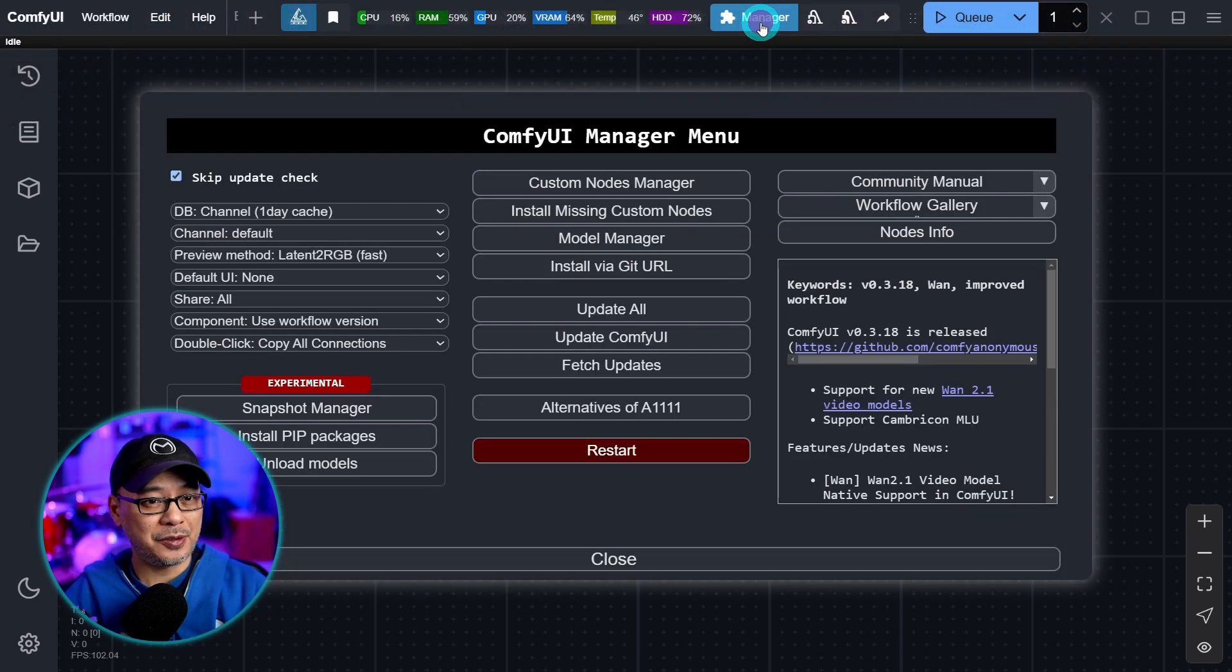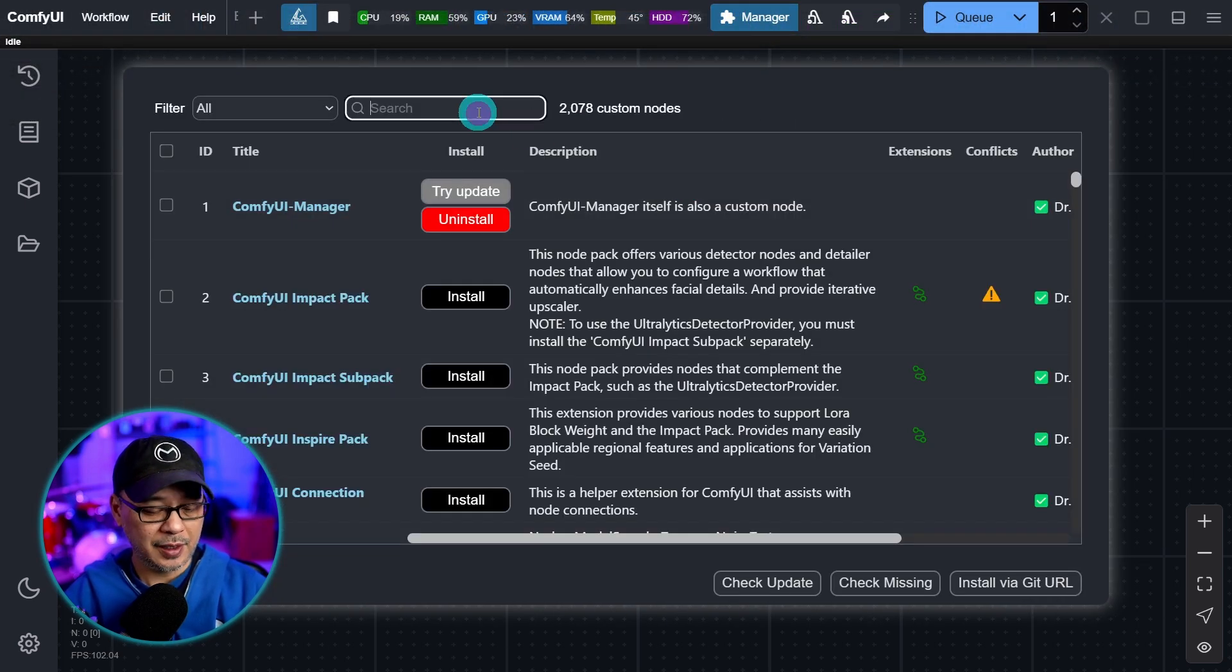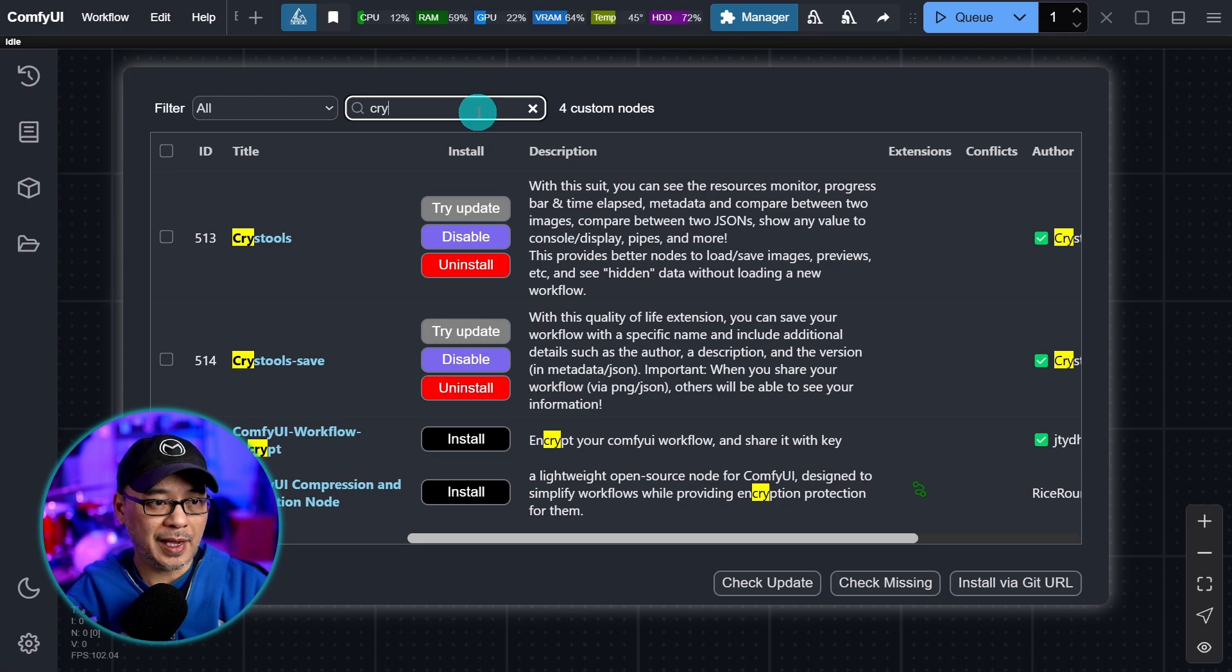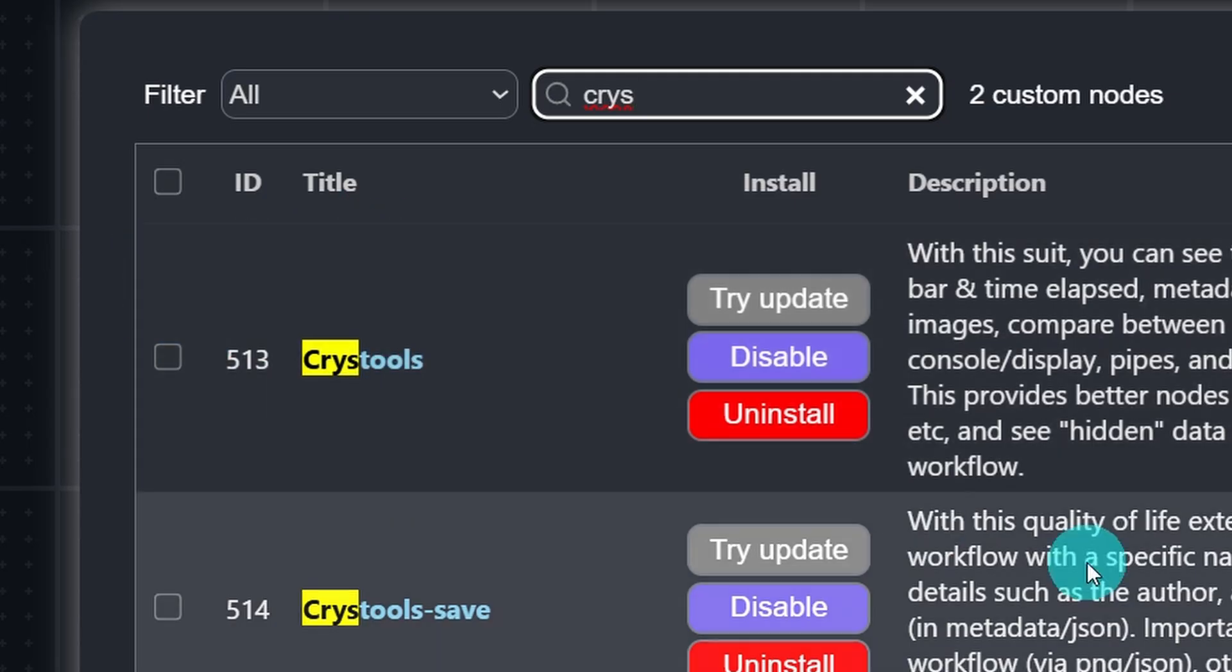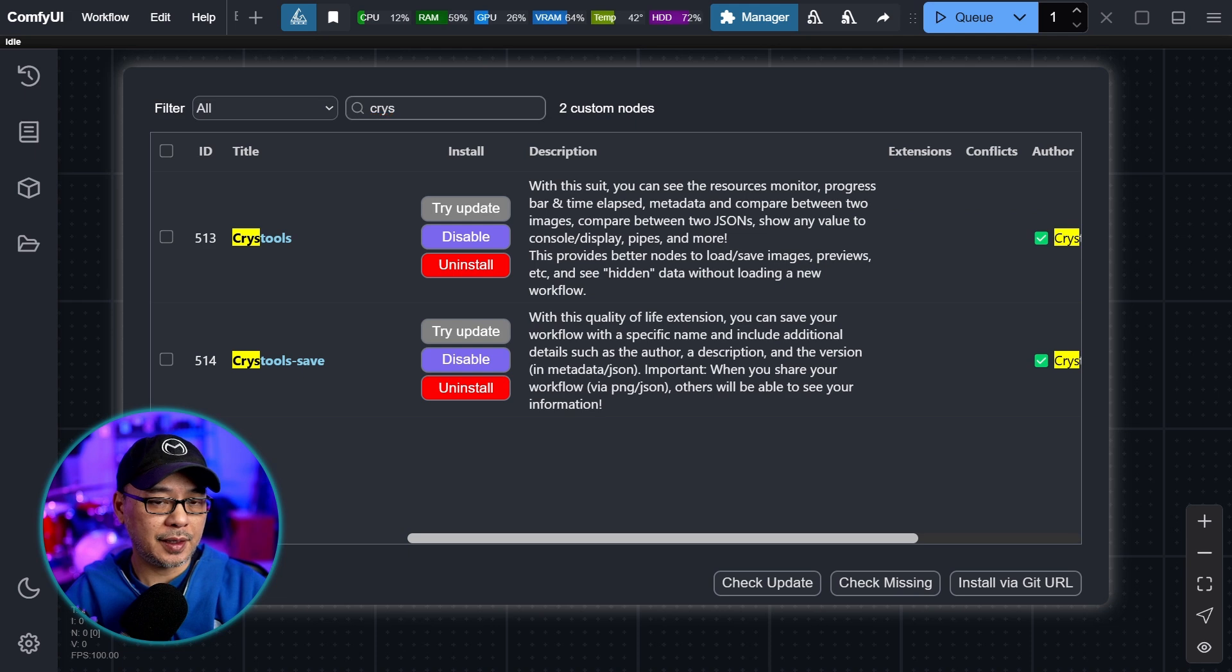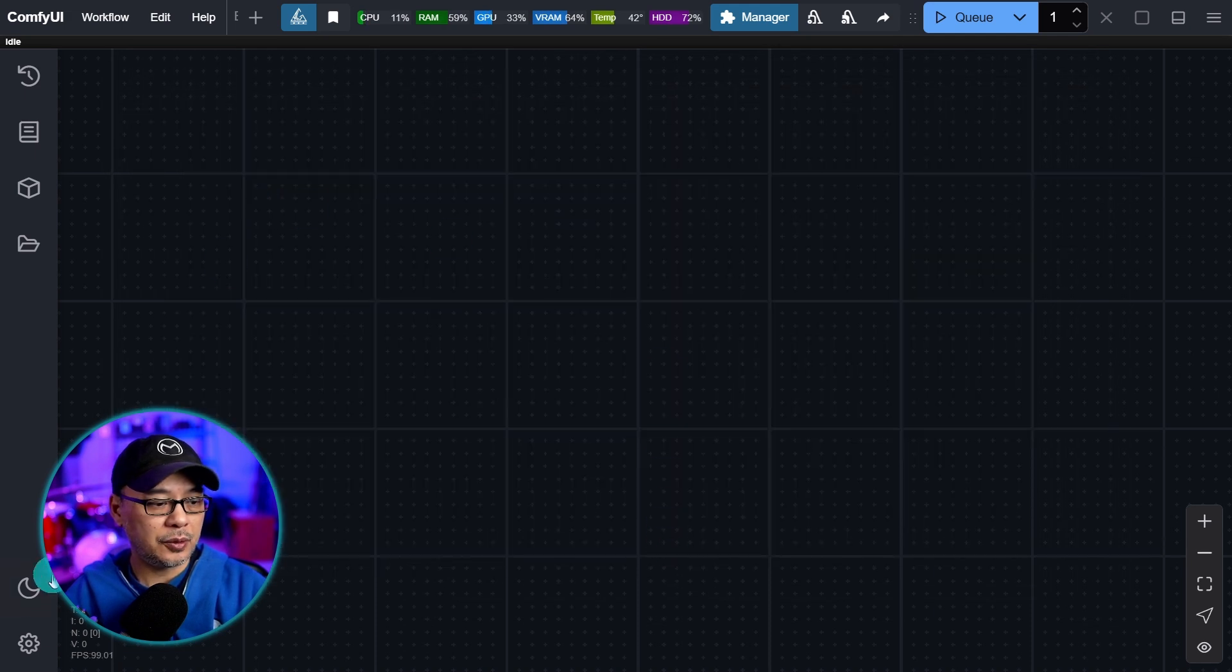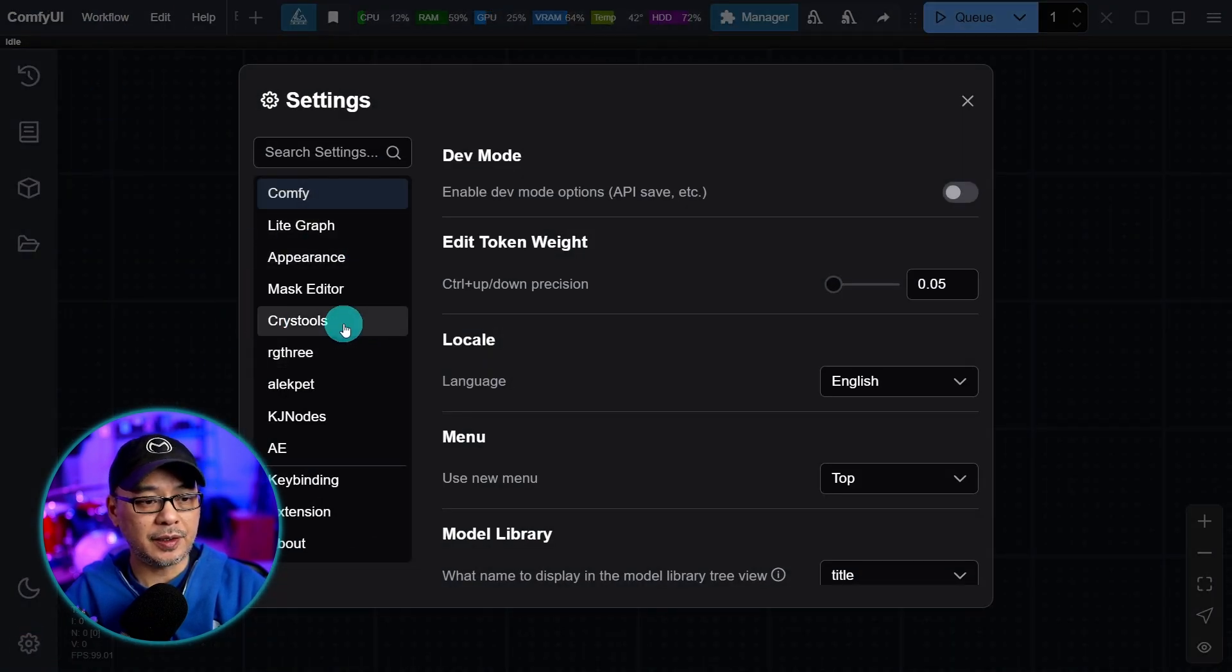So go into your manager, custom nodes manager, and search for CRIS, C-R-Y-S. You'll come across CRIS tools. So go ahead and install that. And when you do, if you go into your settings, you'll now see a section here for CRIS tools.